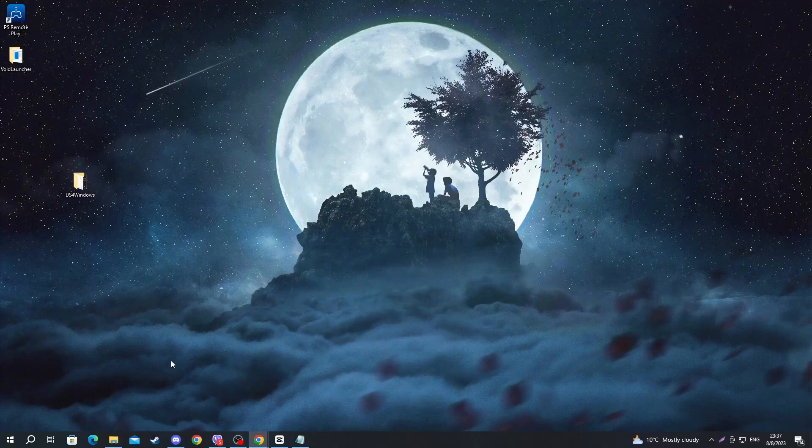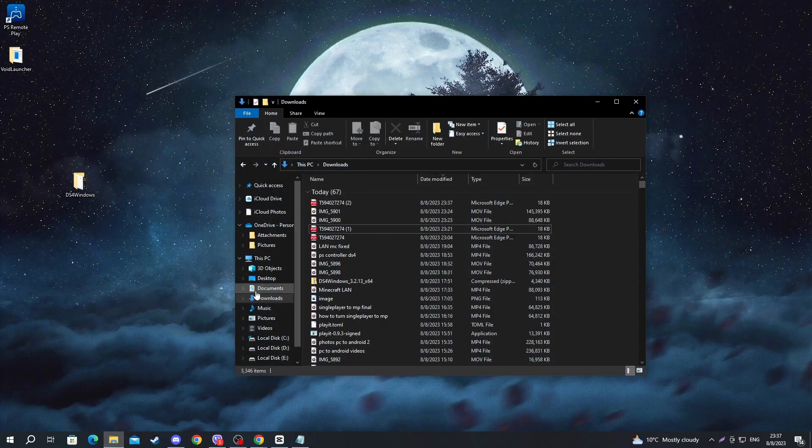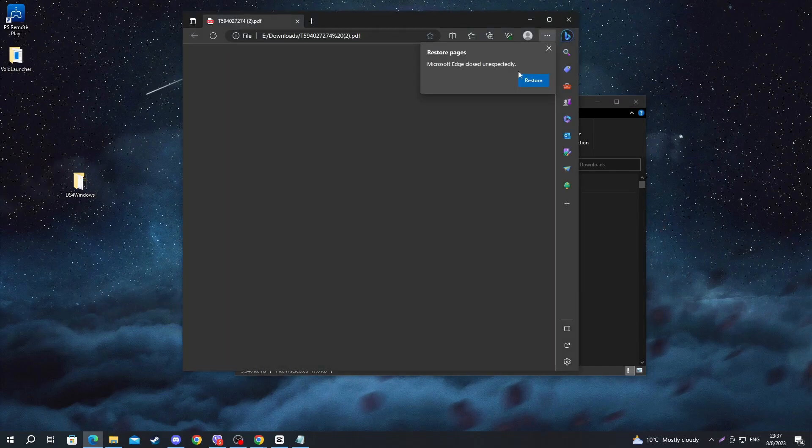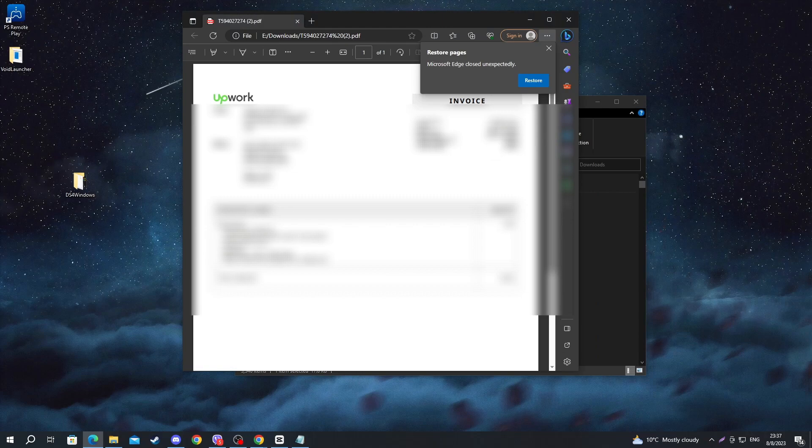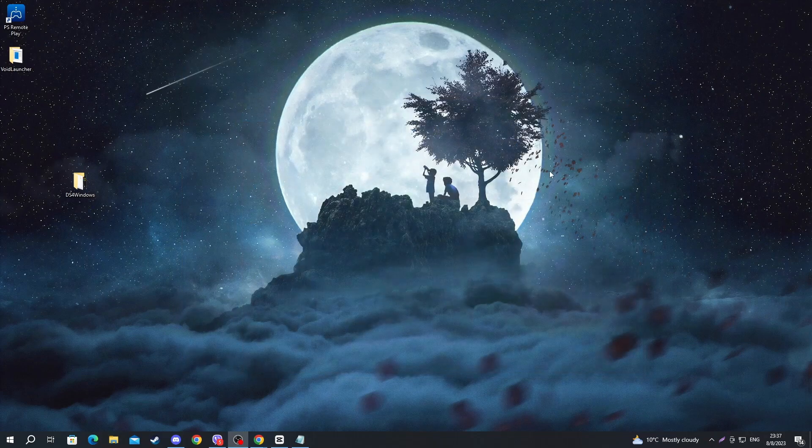After it's finished, you can open up your file explorer. Then go into downloads. You should have your file here at the top. You can double left click and open it up. Here it is. That is it for this video. Thank you for watching. See you in the next one.